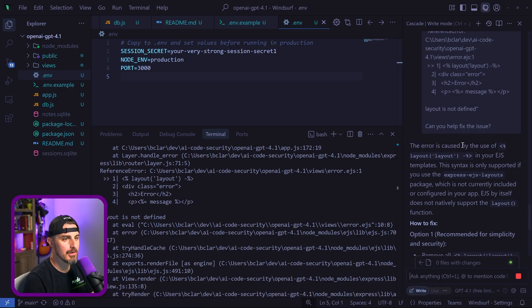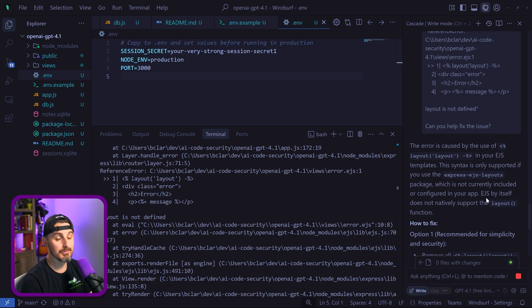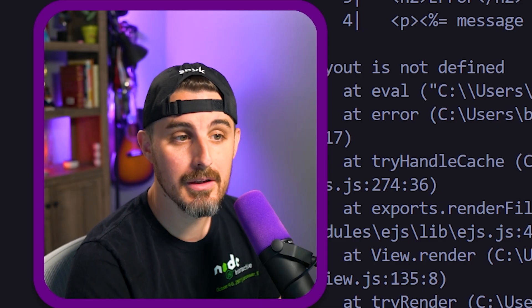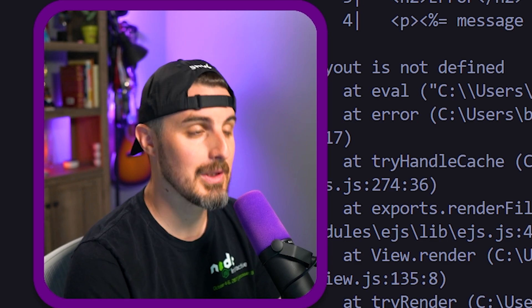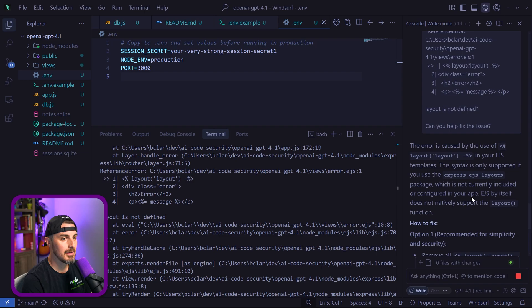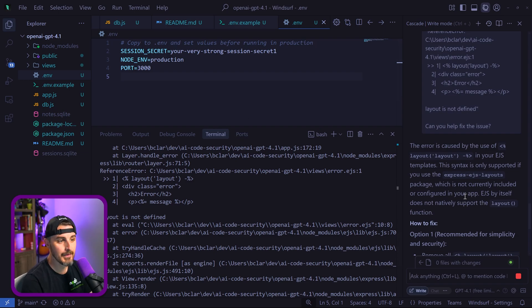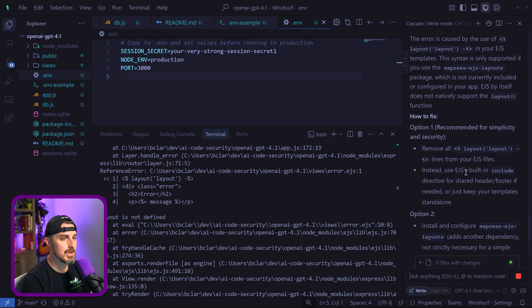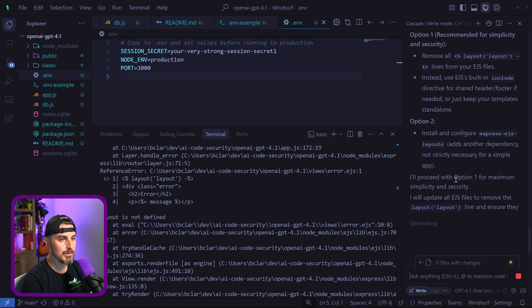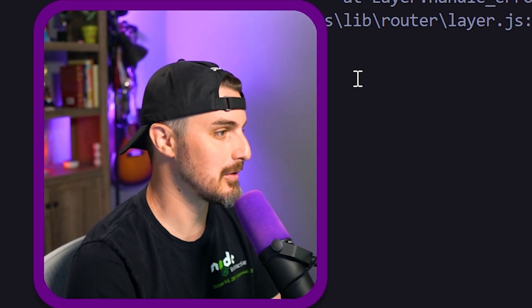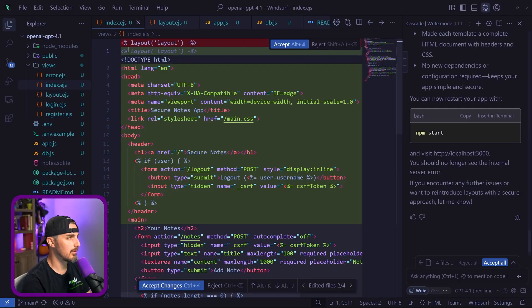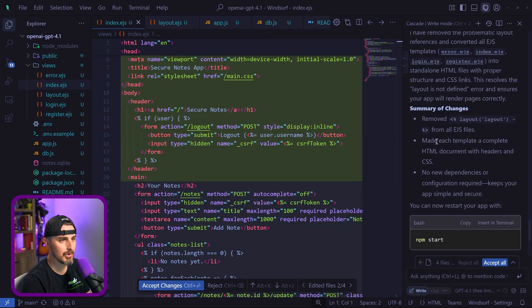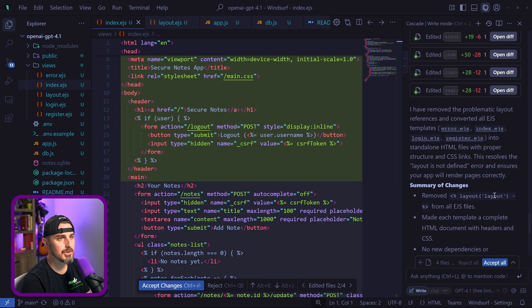It looks like it figured it out pretty quickly. The error is caused by the use of layout in your EJS templates. This syntax is only supported if you use express-ejs-layouts package, which is not currently included—so another mistake by the model. It generated code relying on a certain dependency that it never added in the package.json and wasn't installed. How do we fix it? Remove all those and use EJS's built-in include directive. I'll proceed with option one for maximum simplicity. It's going to handle that for me hands off so we can let this thing show its capabilities.